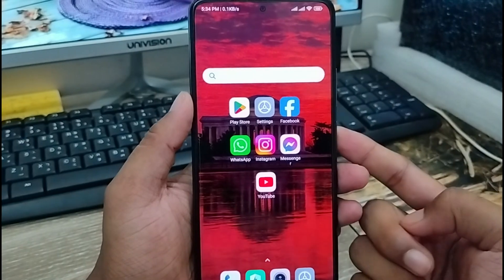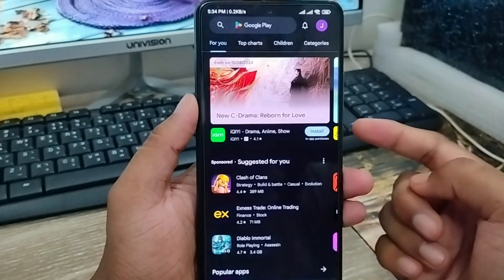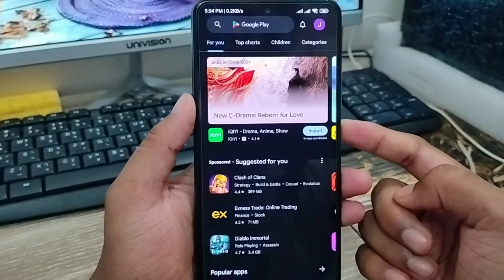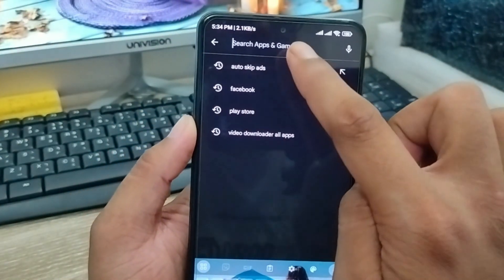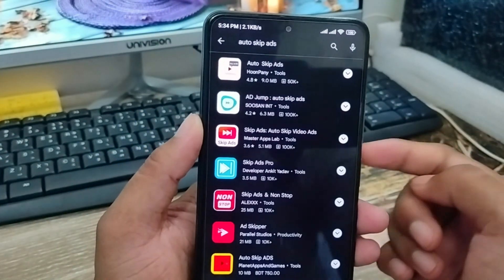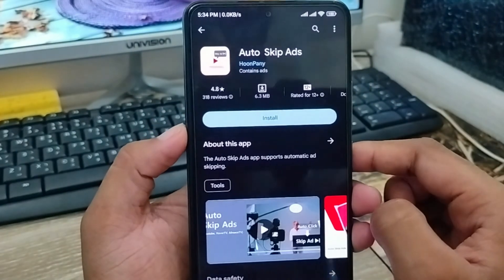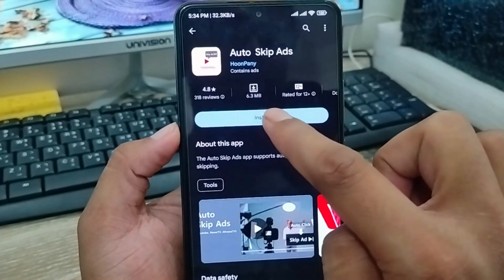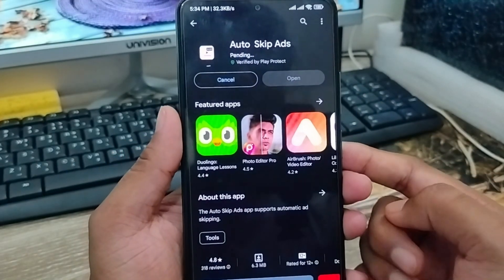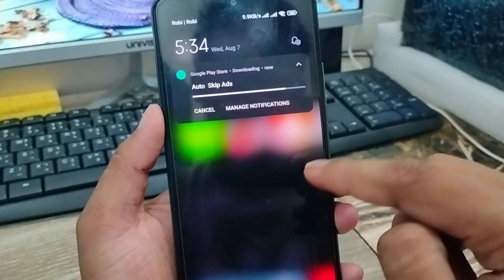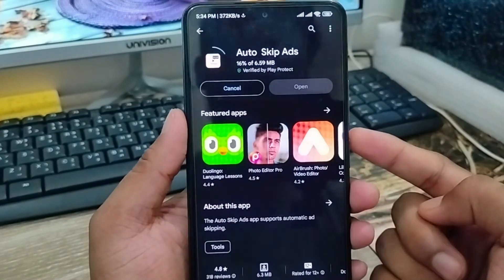Well guys, the very first thing to block your YouTube ads is to open up your Play Store and install some apps. I'm going to tap the search box here and type 'auto skip ad.' Just going to tap on it. Now I'm going to choose the first one, tap this one, and it's gonna be enabled to install this app. I'm gonna install this one. Make sure you have a stable internet connection because without internet connection the process is not gonna work.